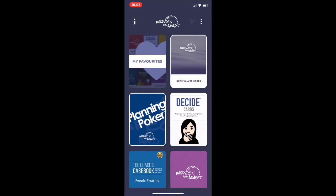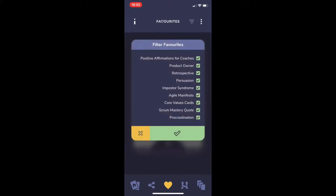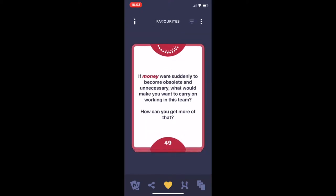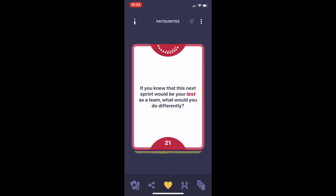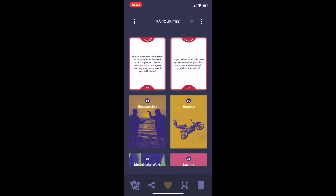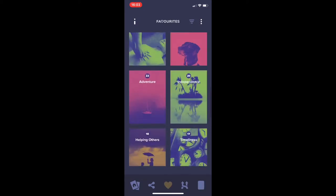We can also, when we go into our Favourites deck — the deck that contains the favourites from all of the cards that we own — filter those by the specific decks. You can have just one deck or lots of decks open and you'll just see the favourites from those decks, again in individual card view or in the multiple view.